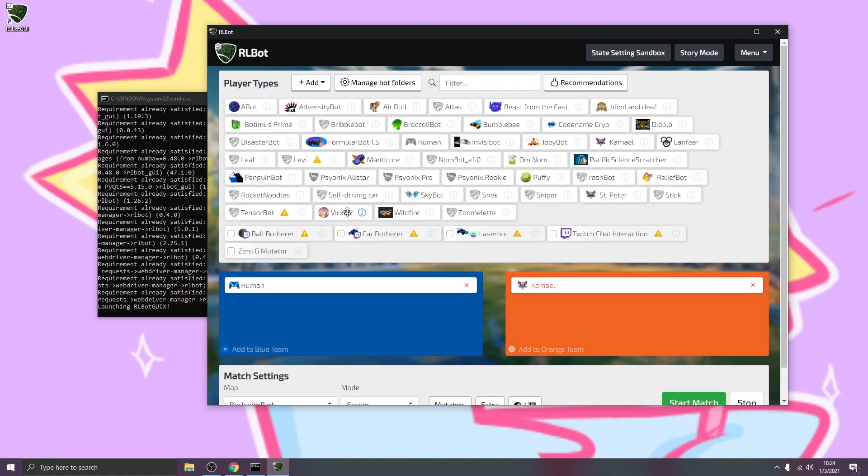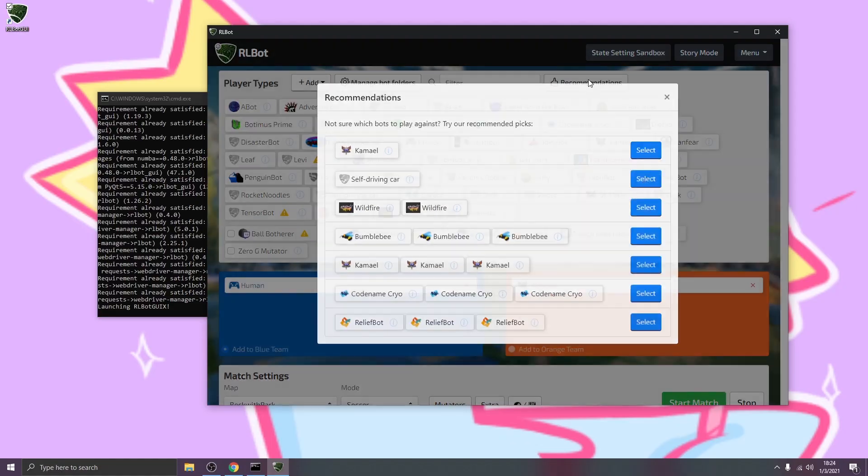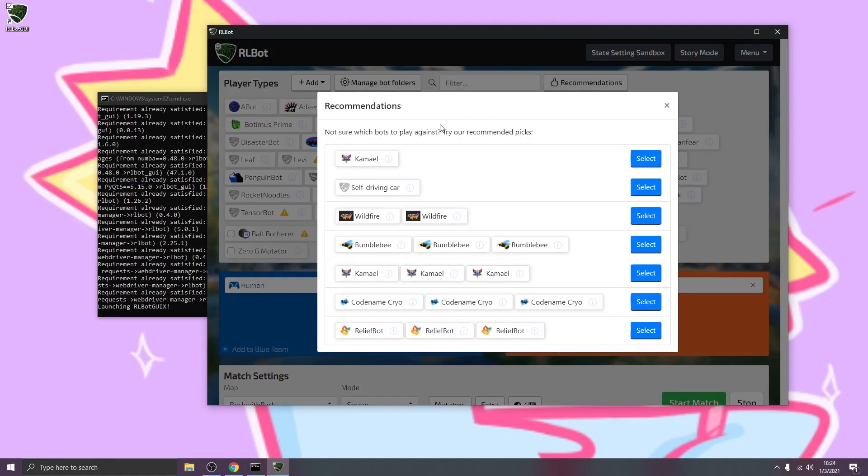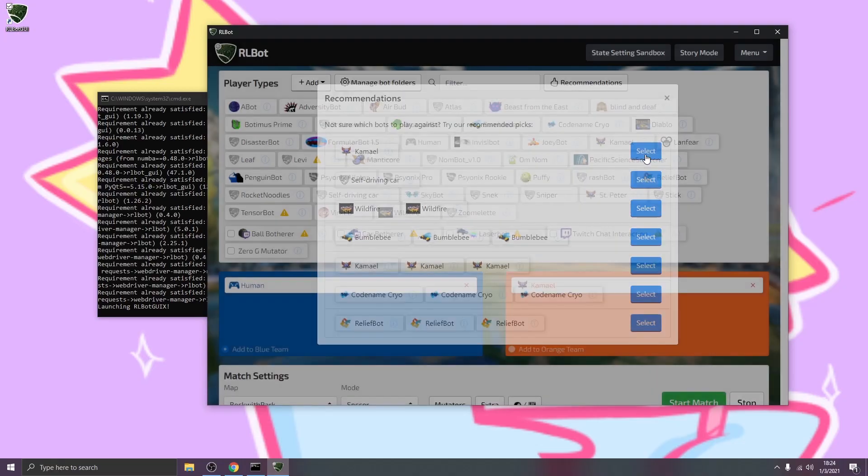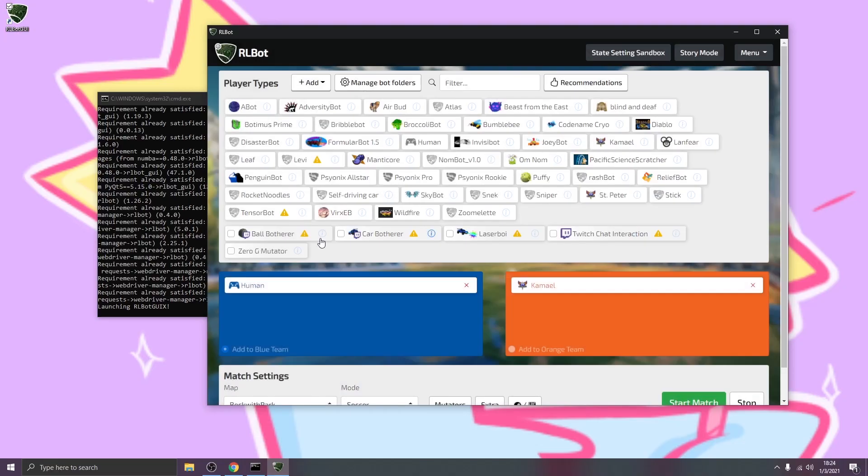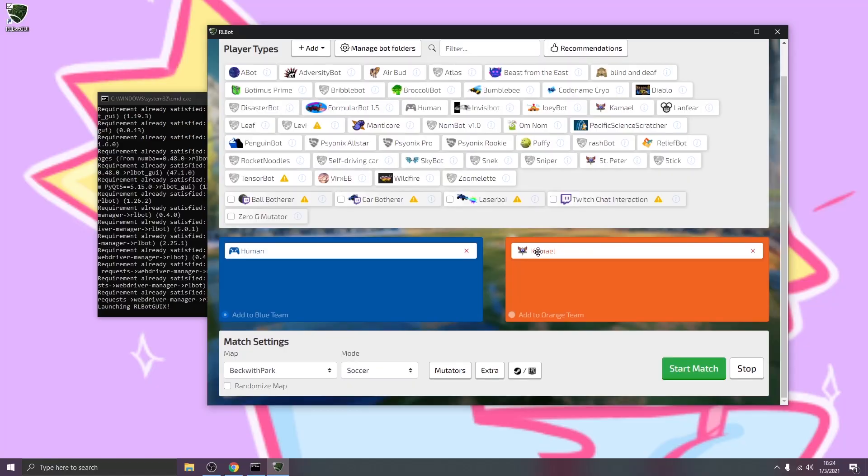Cool. So the GUI is set up, we've got our bots and everything's ready to go. We can start off right away by clicking recommendations. This will appear once you've got the bot pack and restarted. And I'll go ahead and just select Camille. So that'll put a human, which is going to be us, versus Camille, which is a bot.